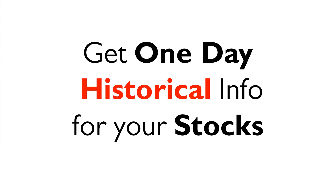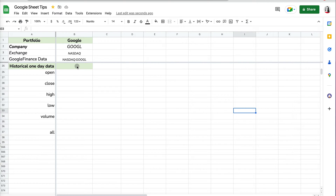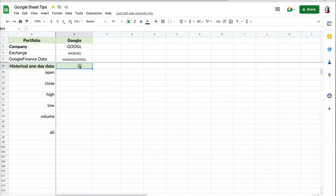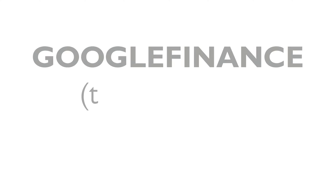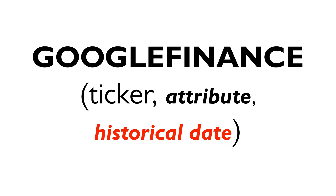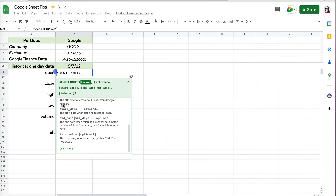These are very large stocks so Google has no problem finding them, but it may be different for smaller companies, so you want to make sure you get the most accurate information. Now, sometimes you don't want current information — you want historical information for your stock or mutual funds. So let's say I'm interested in finding the open, close, high, low, and volume for Google on September 7, 2012.